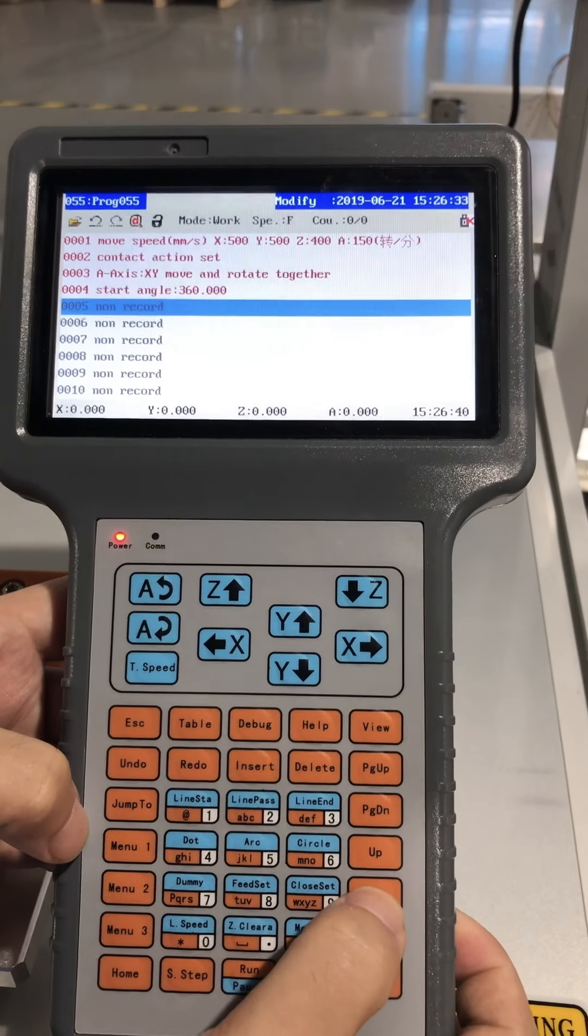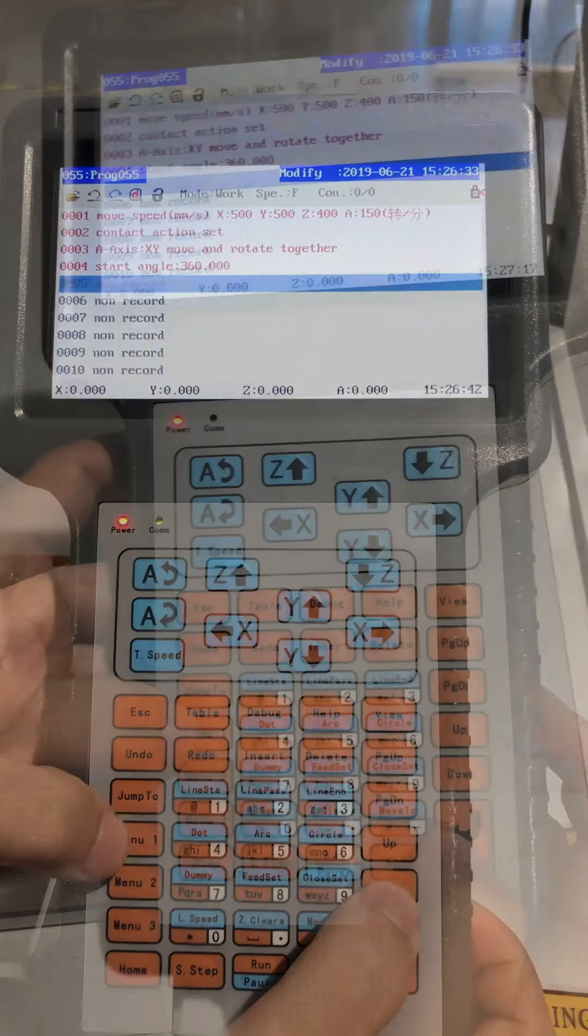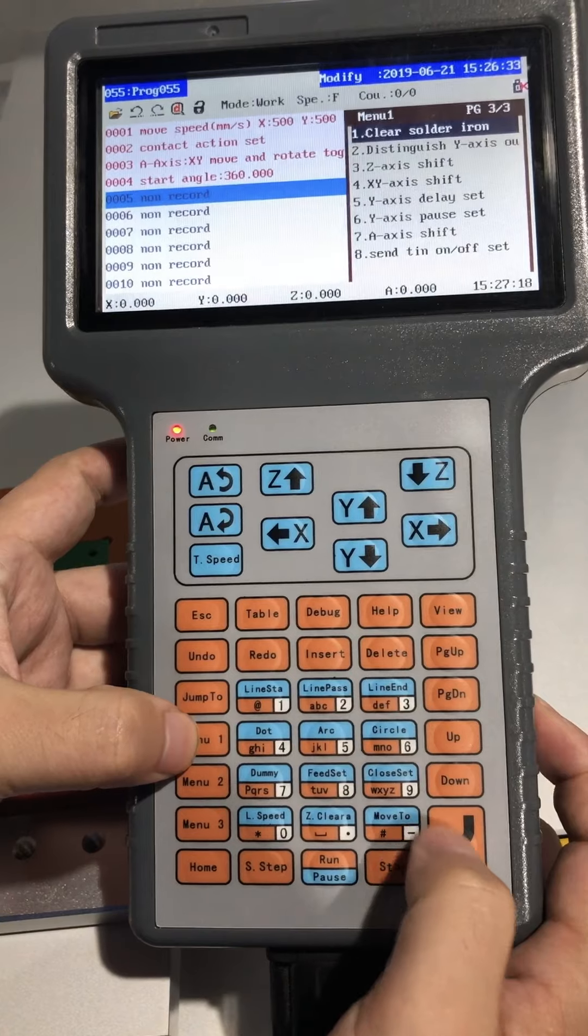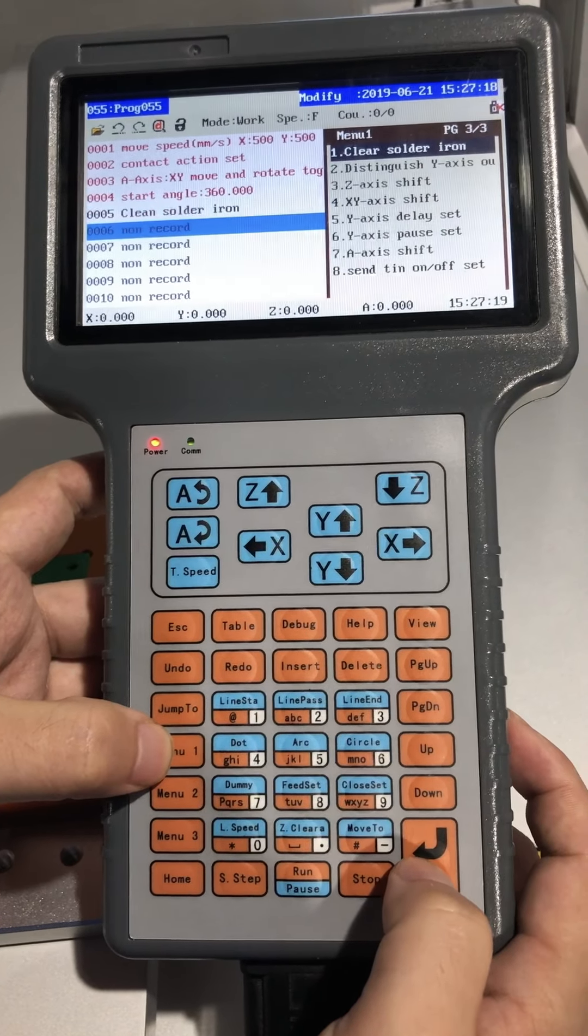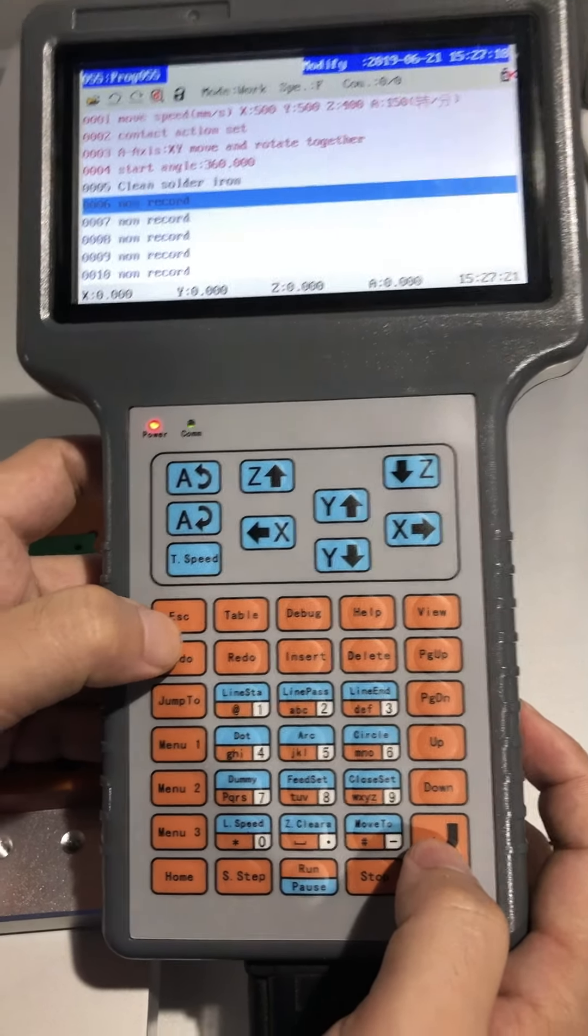Move the cursor to the non-record, press menu 1, and press page down to page 3 to get clear solder ion.